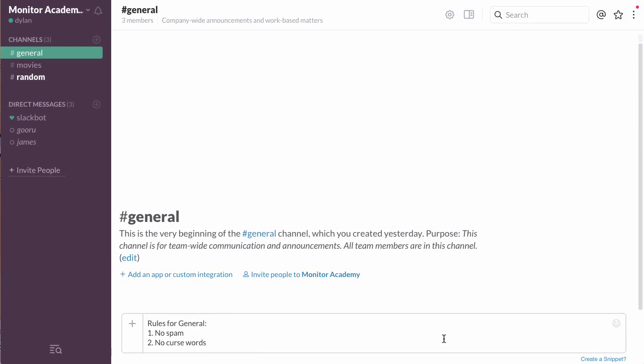Hi, welcome back. Today I'm going to show you how to pin a message in a channel in Slack.